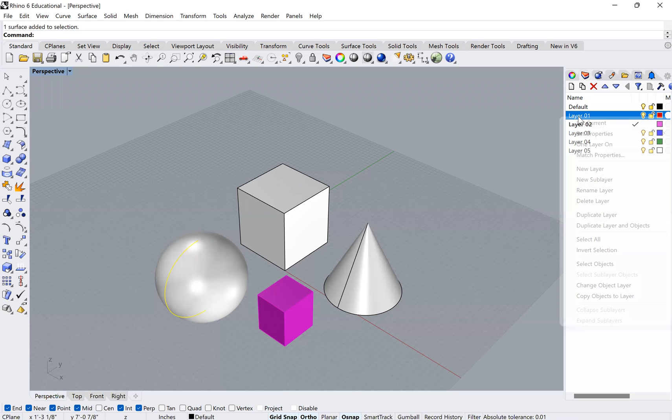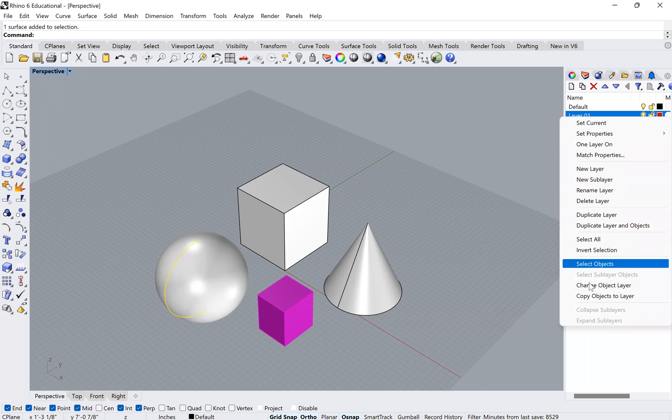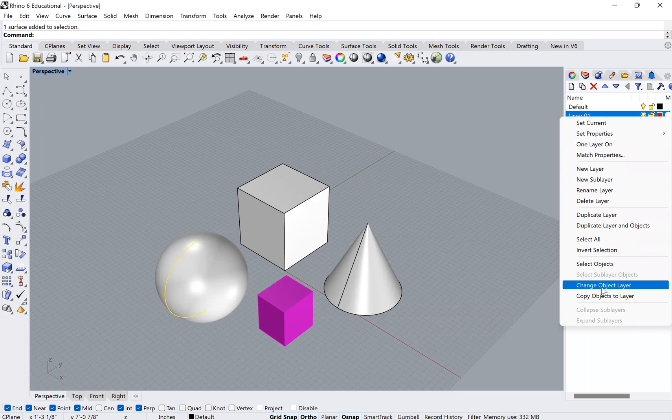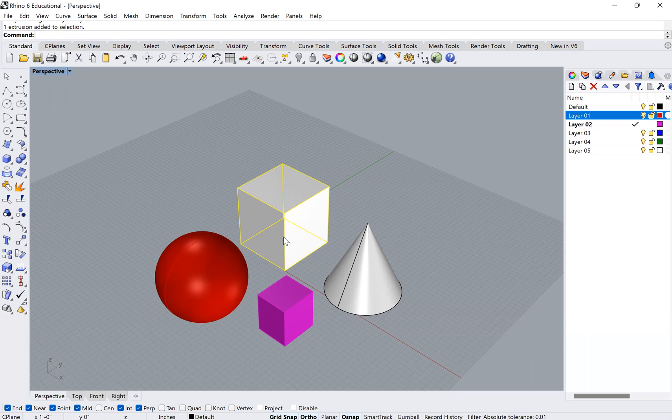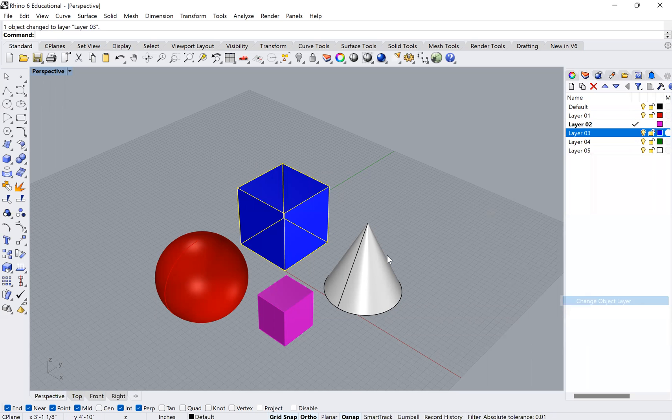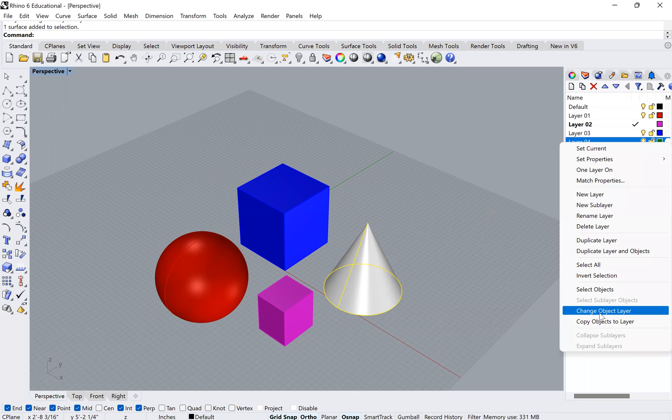And then you right click on the layer that you want to put it in. And you'll see that it opens up all this information, all these tabs. And then down at the bottom, you'll see one that says change object layer. If you click on that one, then you'll see that your object changes to that layer. So I can go ahead and do that for all of these. And this one, I'll put it in the green layer.